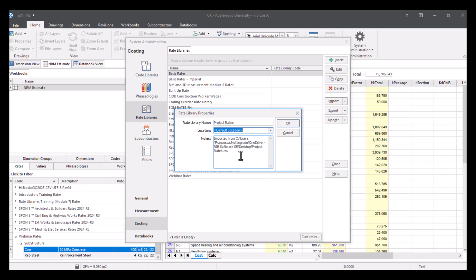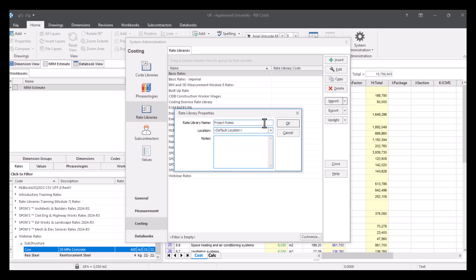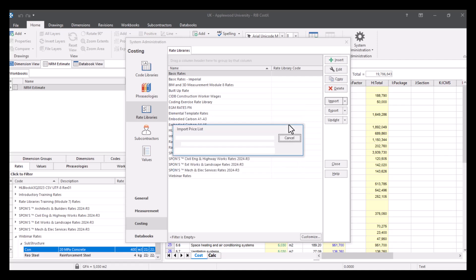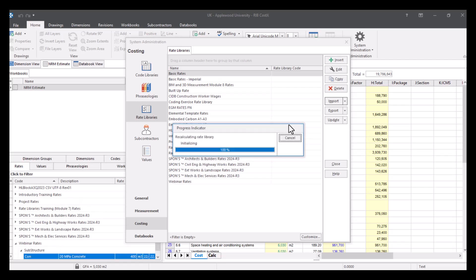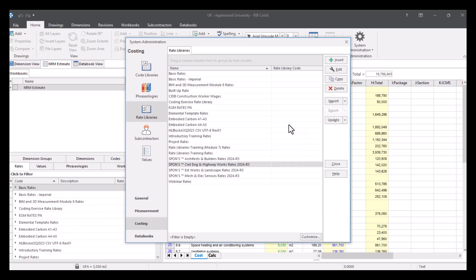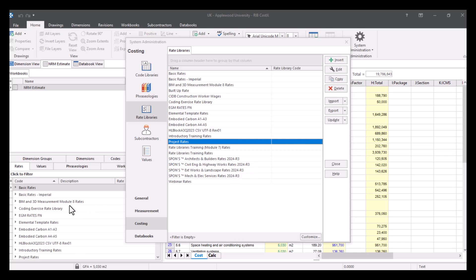And then notes can be anything. It will just give you the file path, but you can delete this if you want to. Press okay. So now it's been brought into our rate libraries in our system administration, we can now access this over here whenever we want to.